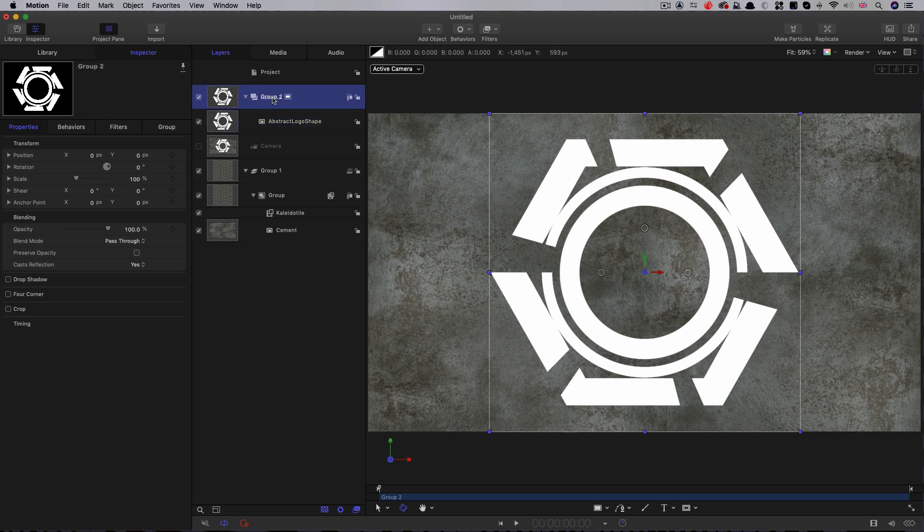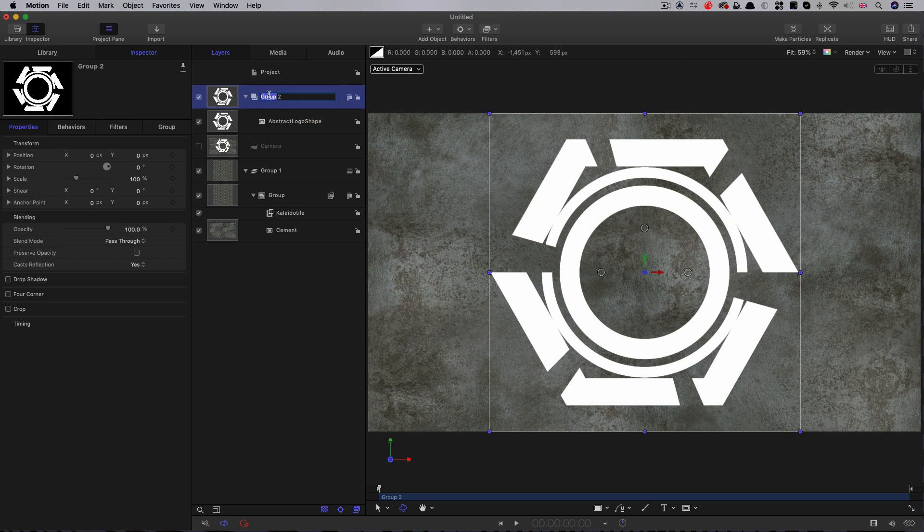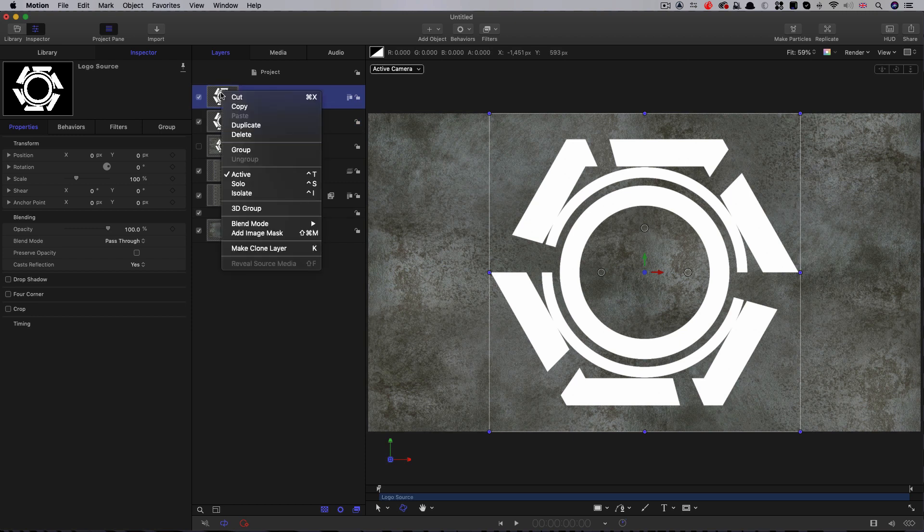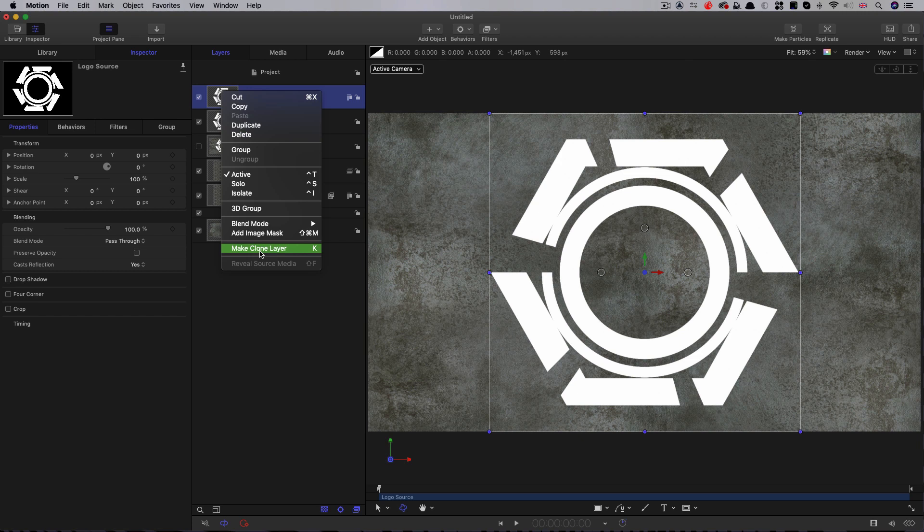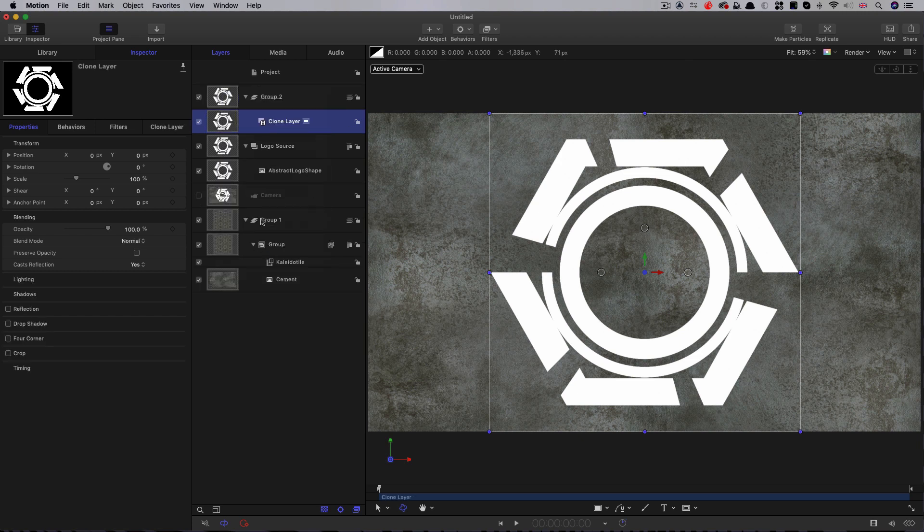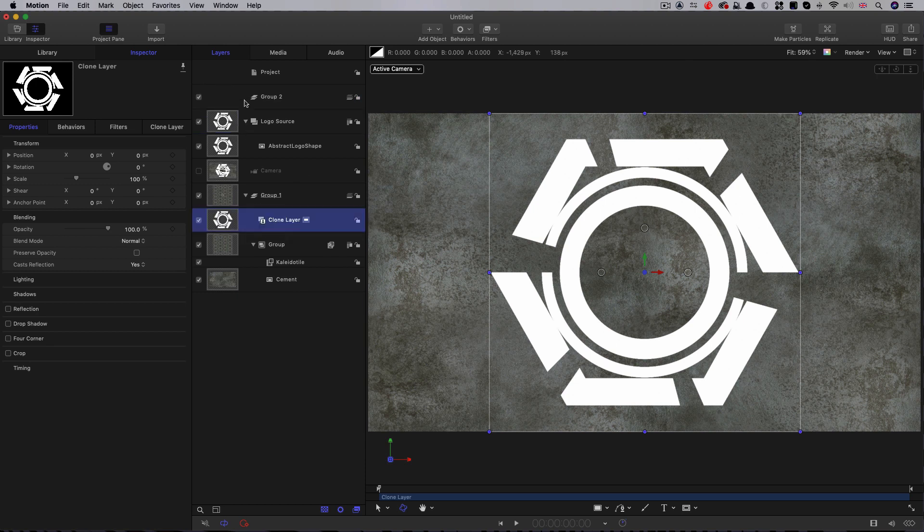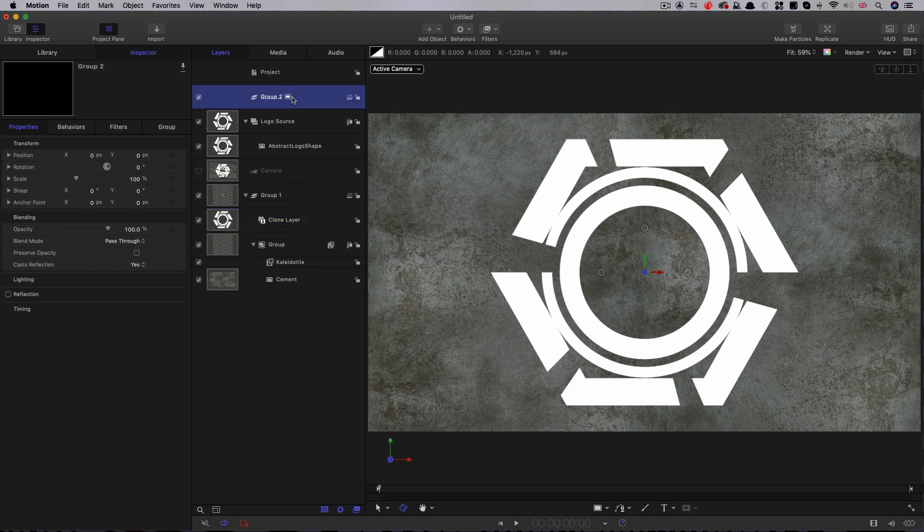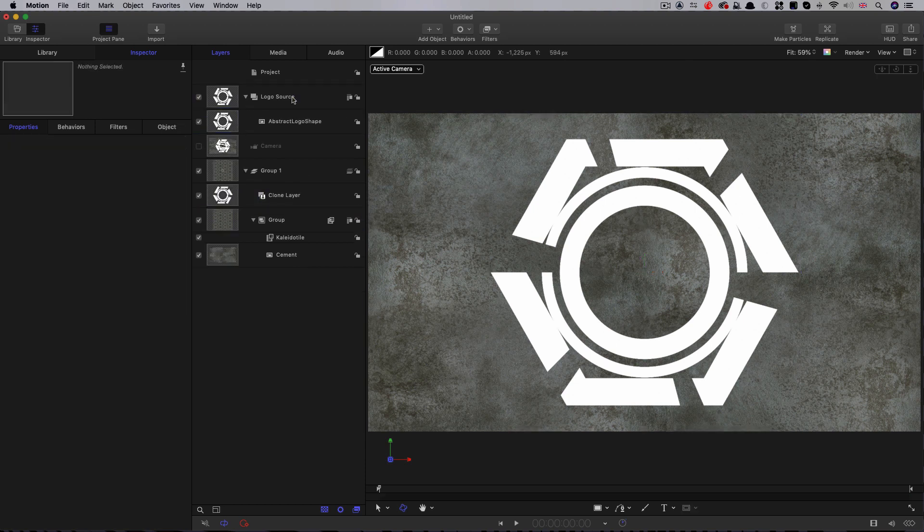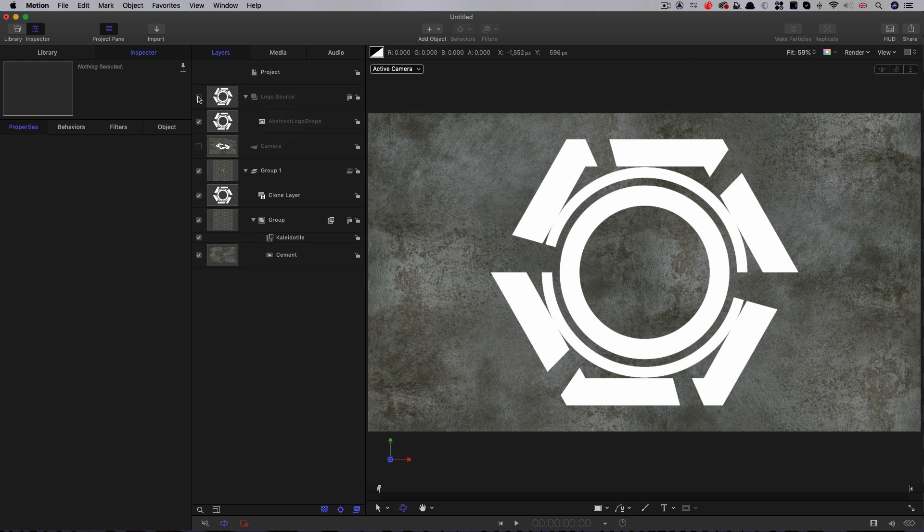I'm going to call this group LogoSource. Then I'm going to make a clone of it. Right-click Make Clone Layer. I'm going to drag that clone into that original group that we made. Delete this group that was made during that process. And I'm going to turn off the LogoSource.